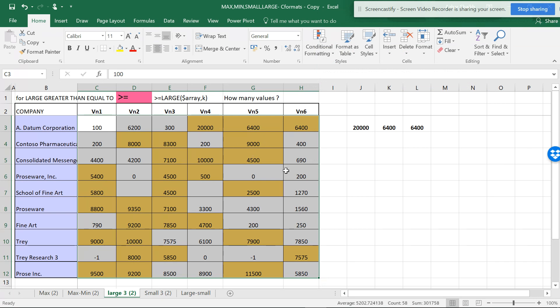So now the three have been selected. In the same way, you can make it four, five, and so on. In the next video, I'll be showing you the same format to use with the SMALL function.